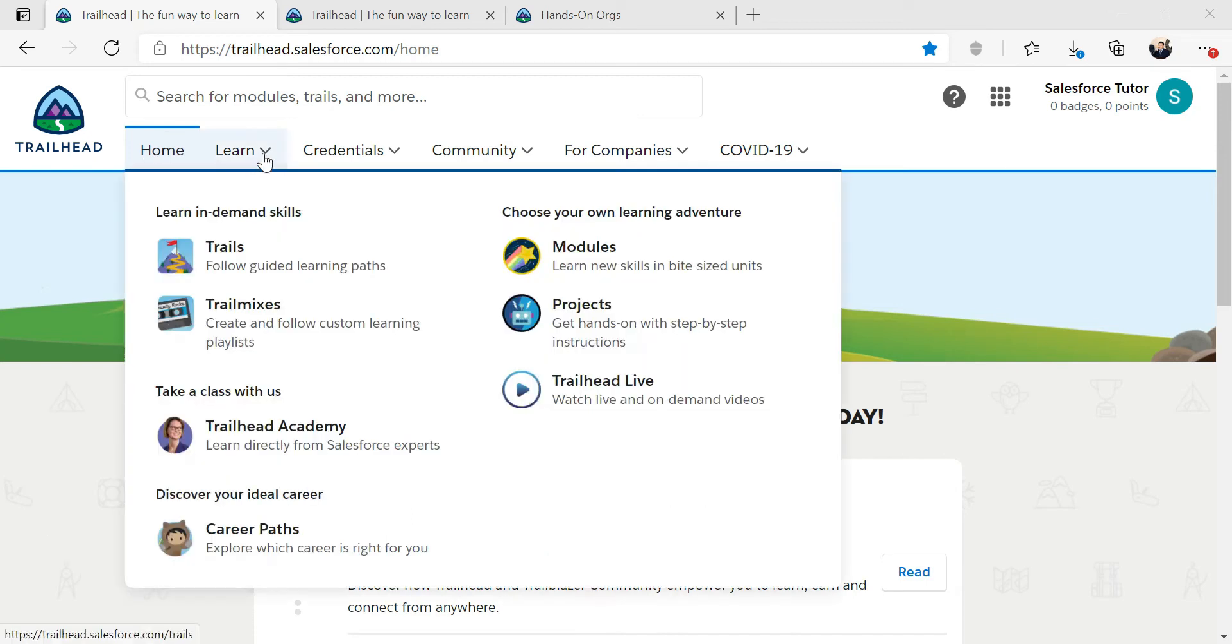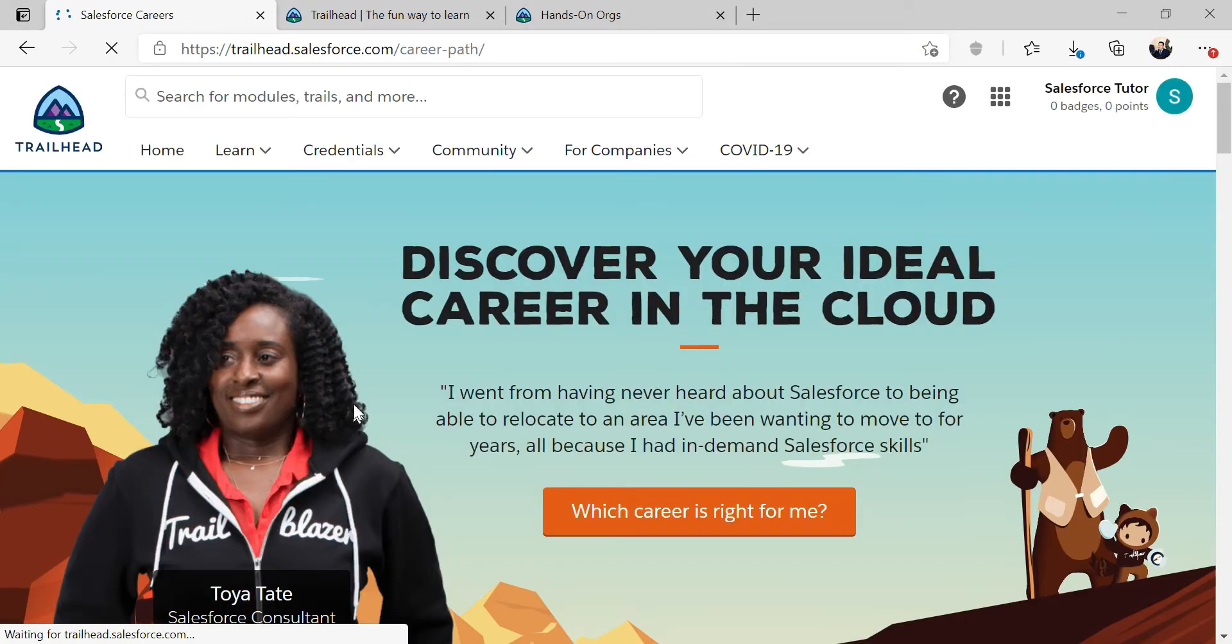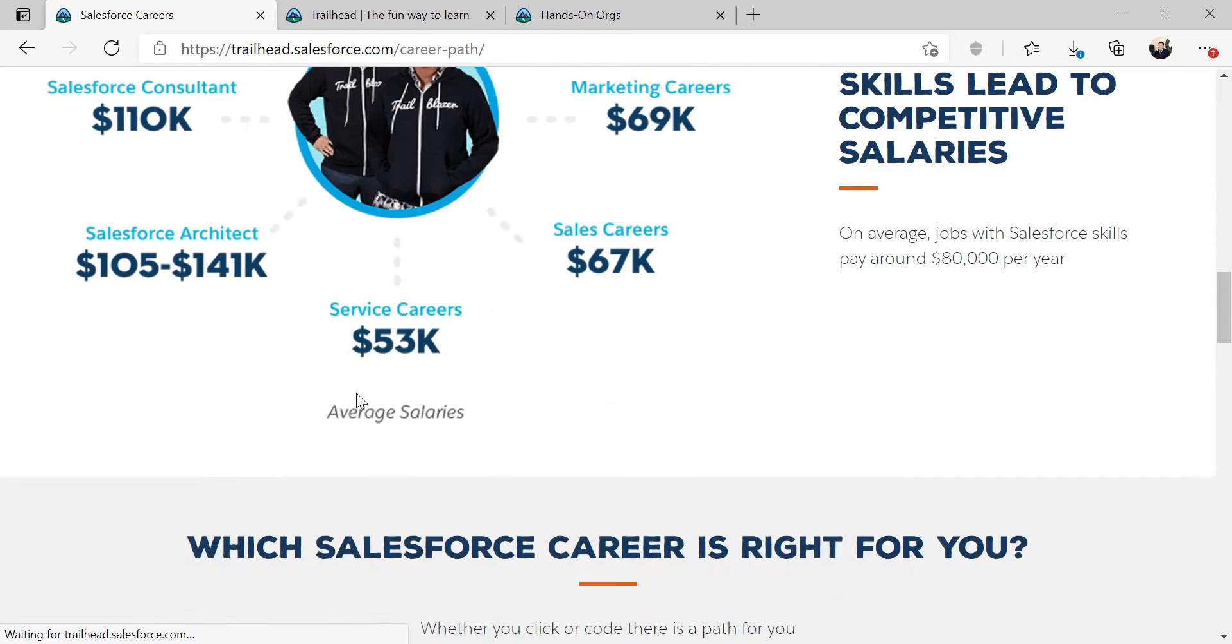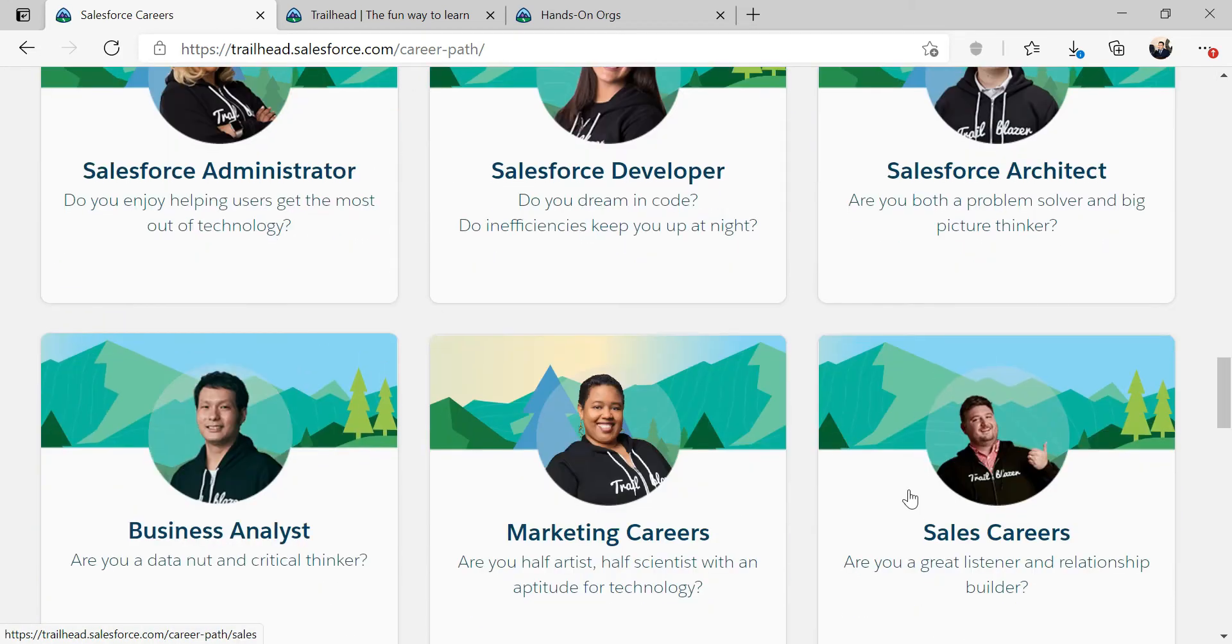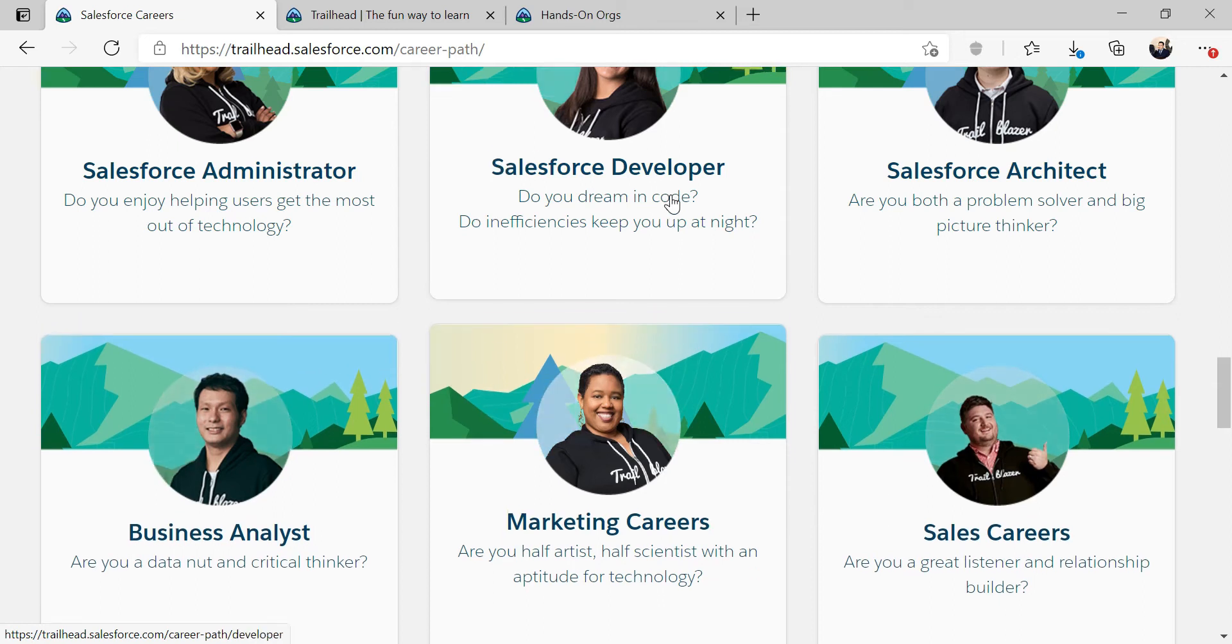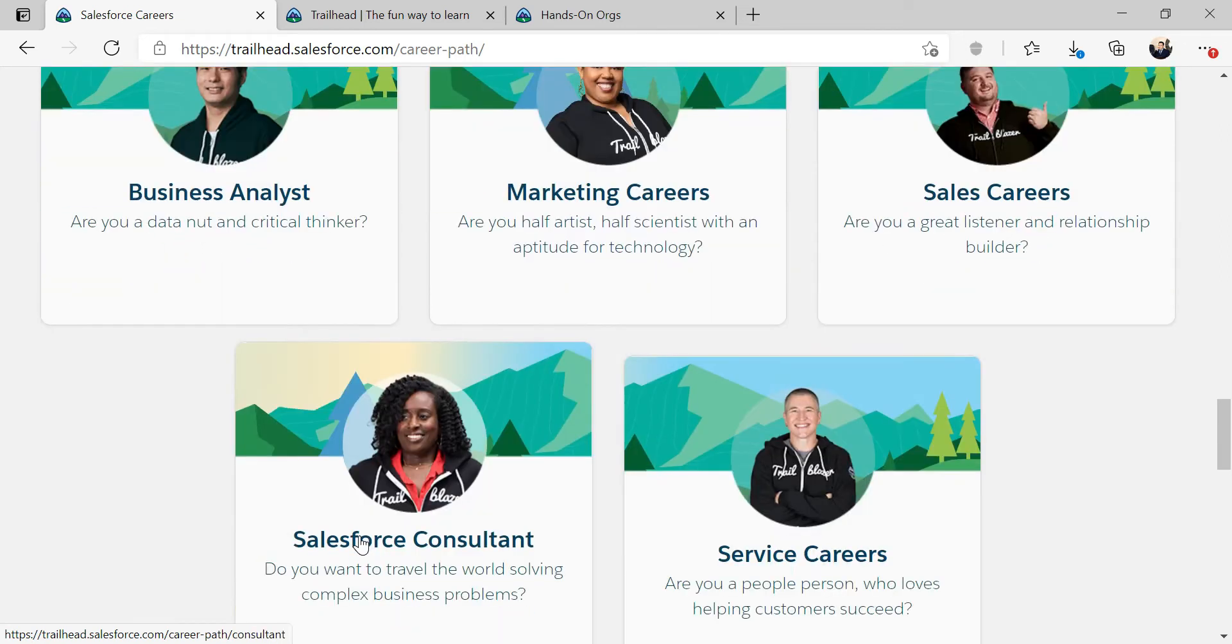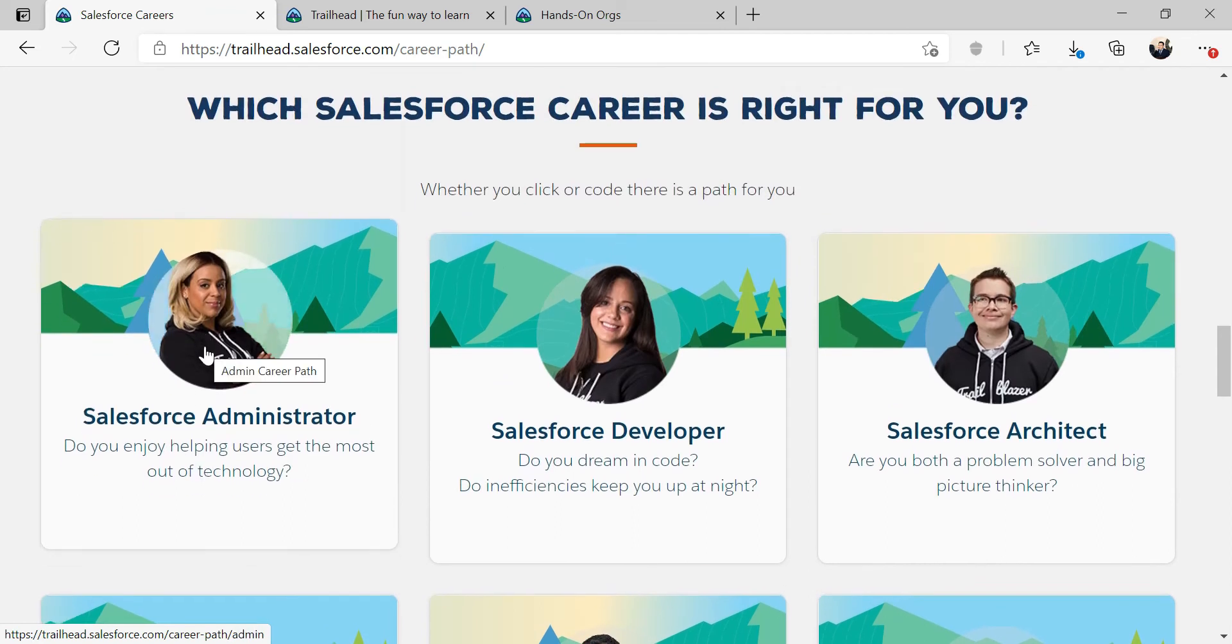From here, we're going to go to learn and go through the career path. The career path that we are choosing at this point is administrator path. You can see a whole bunch of different types: marketing, sales career, business analyst, developer, architecture, consultant, and service career. But we are going through administrator course.